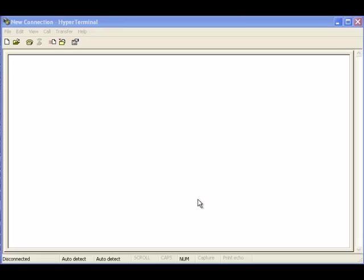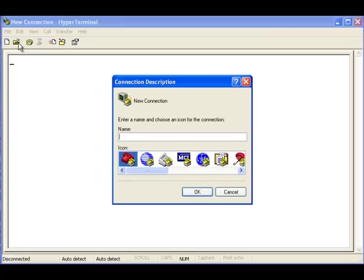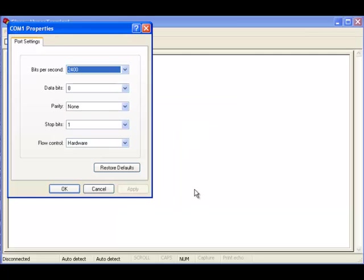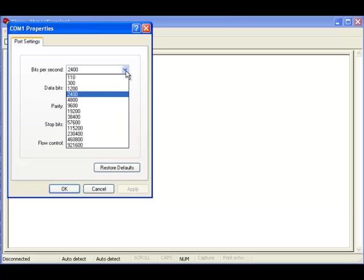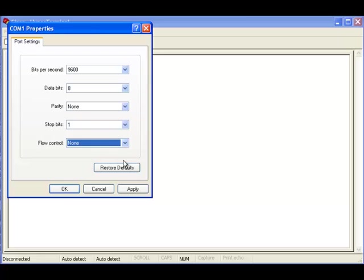Here we are looking at the HyperTerminal window. We're going to log into the router. I want to use COM1. I'll have to set the speed and now I need to set the flow control also.